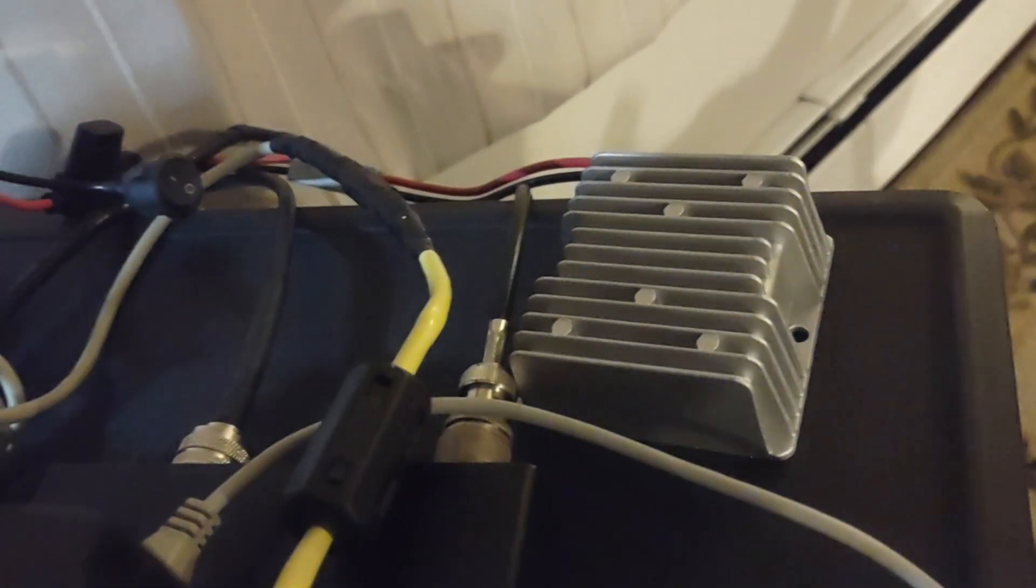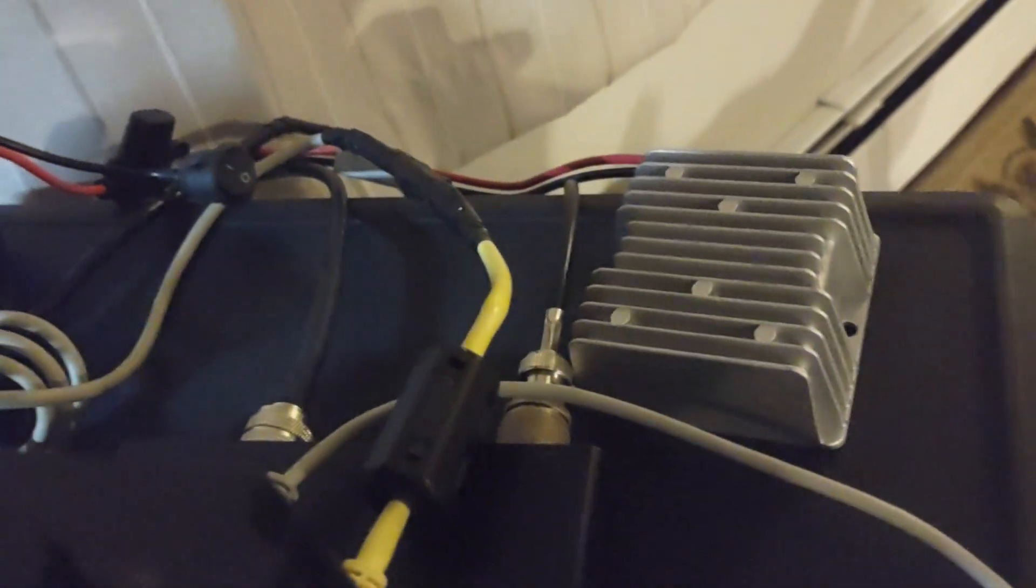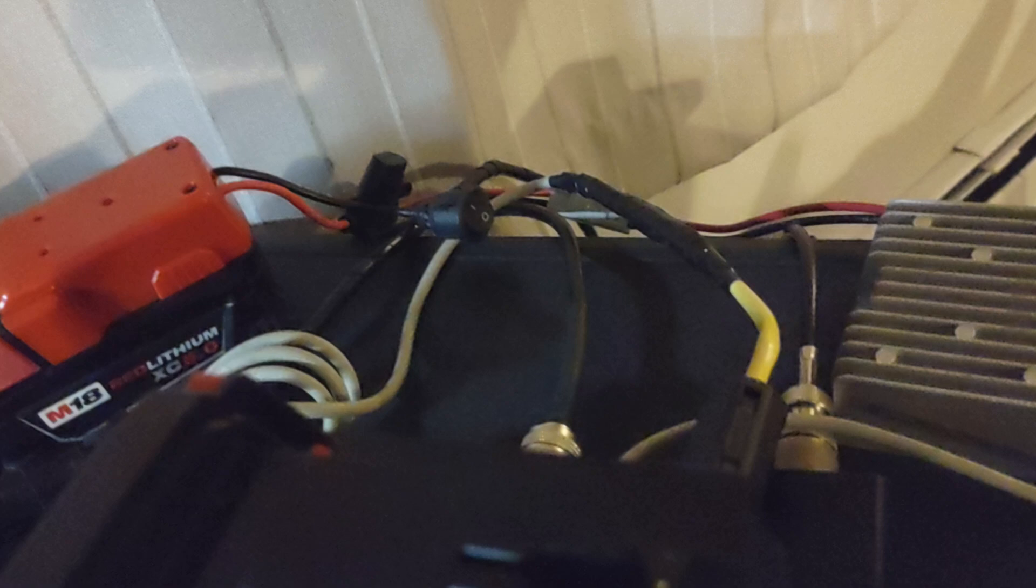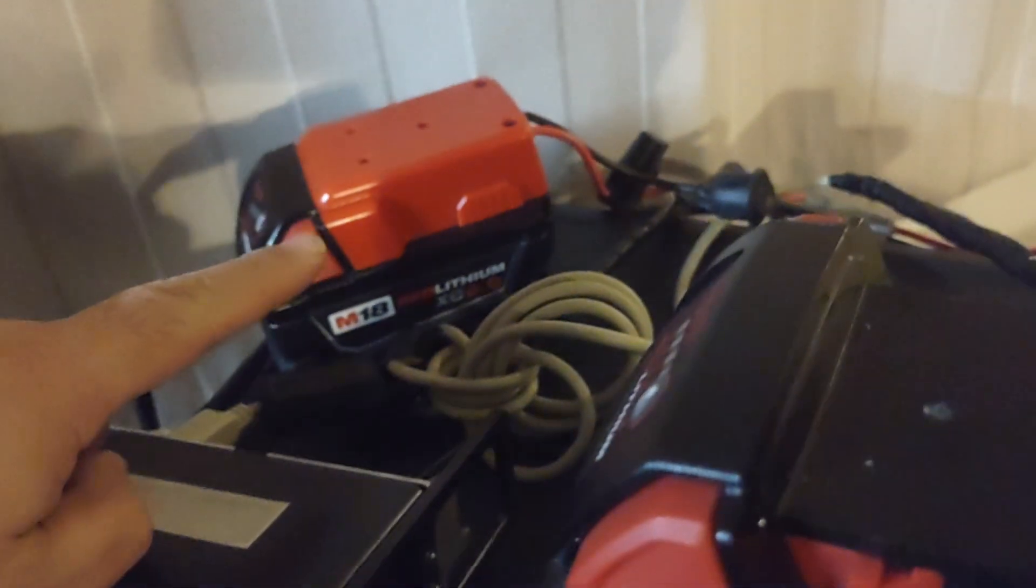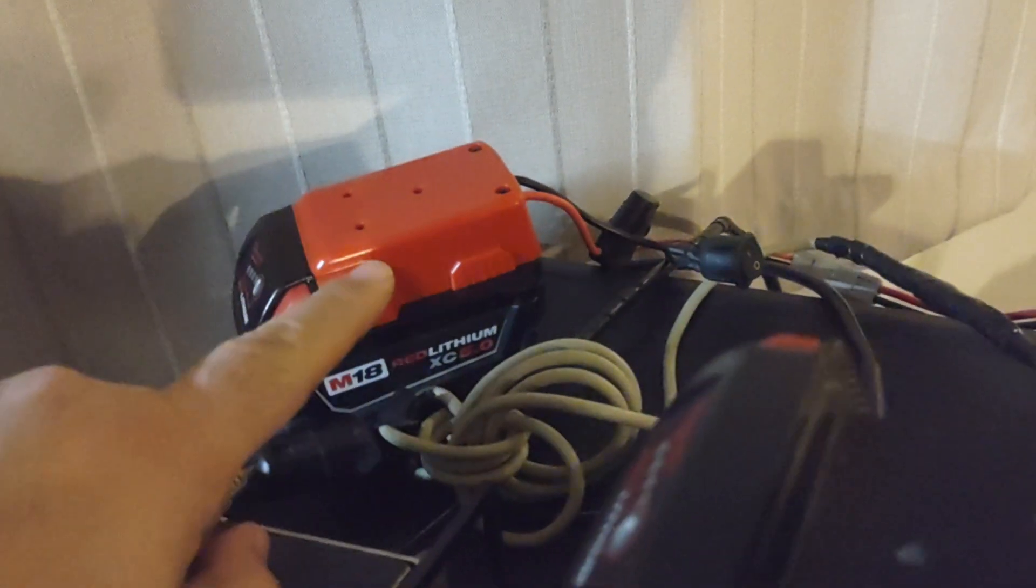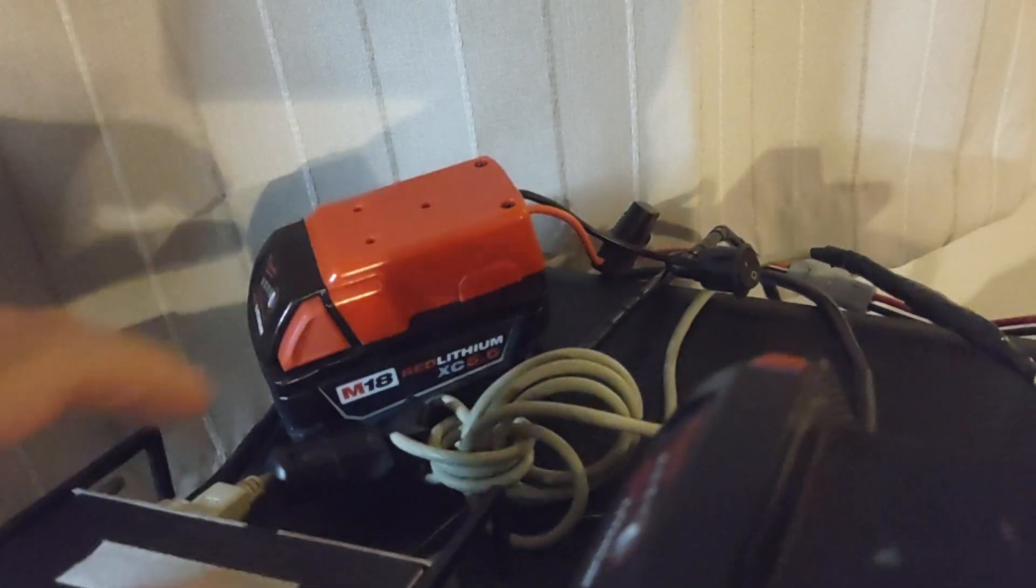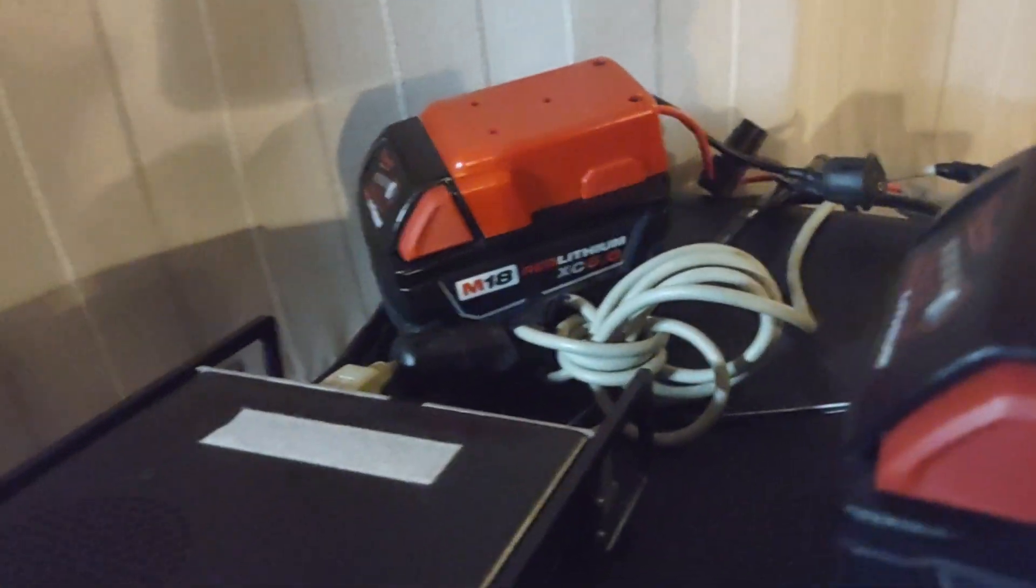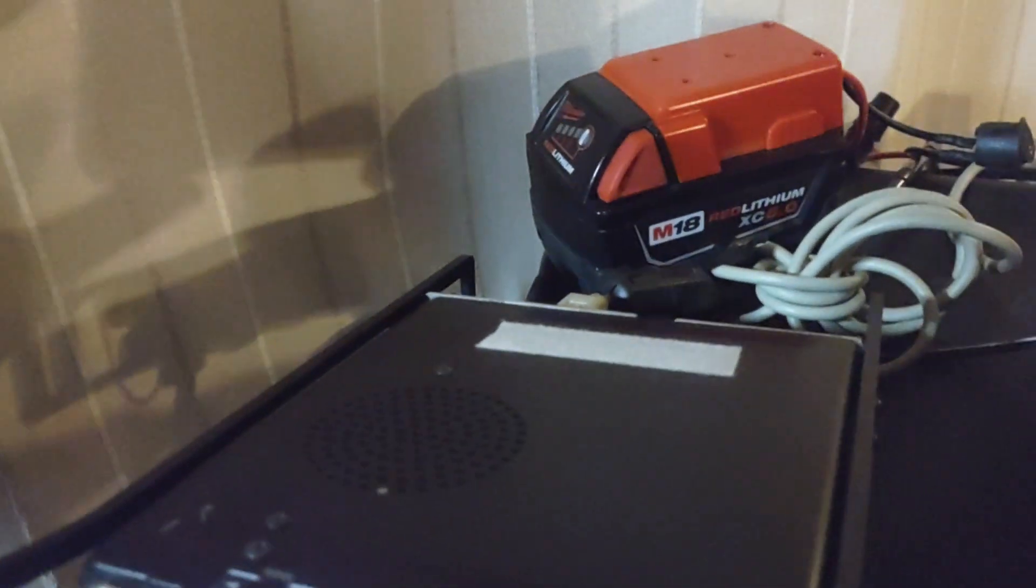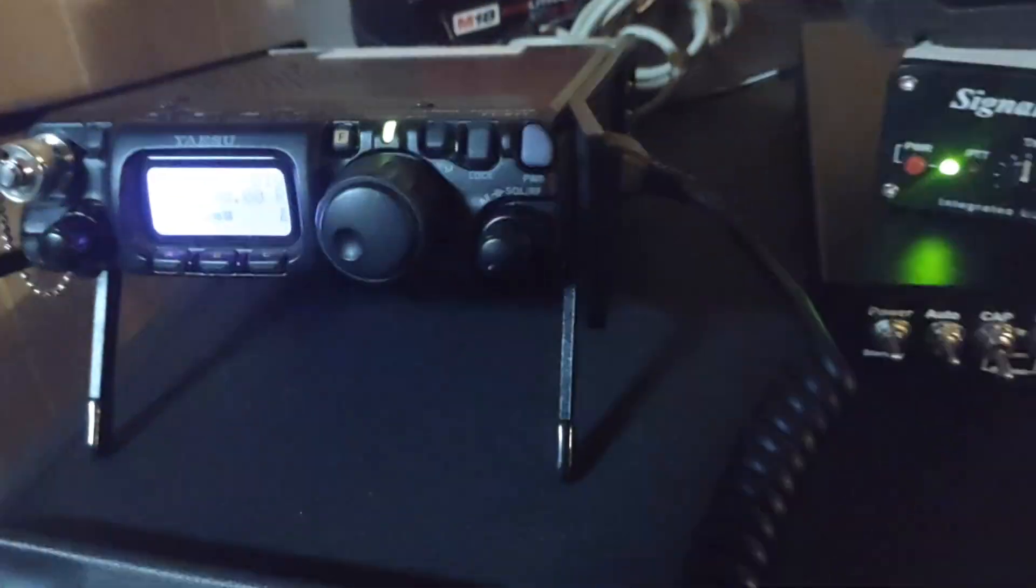I'll try to leave a link to this buck converter in the description. But yeah, it comes with the cap. Well, not the buck converter, but you got the cap right here. You put it right on the battery. It's made directly for the Milwaukees.